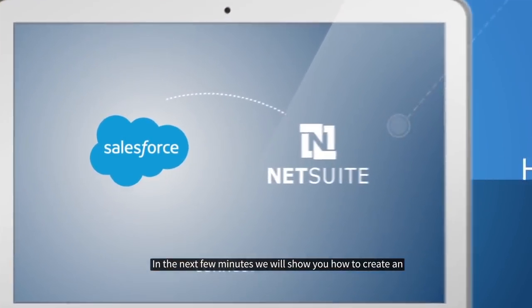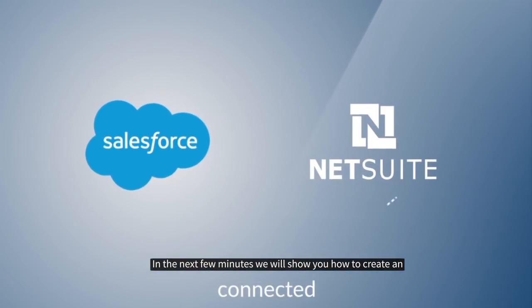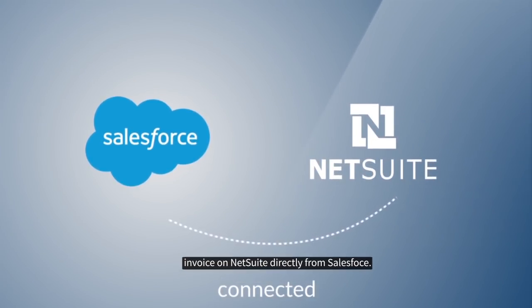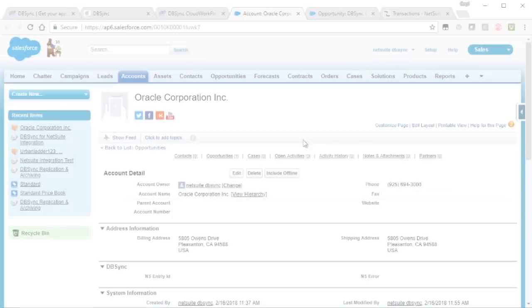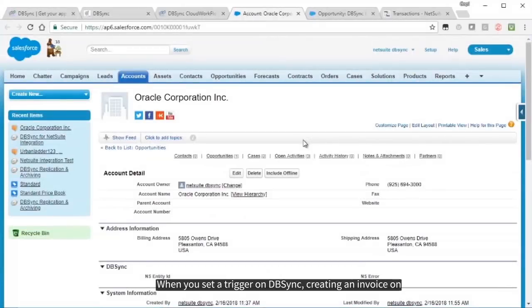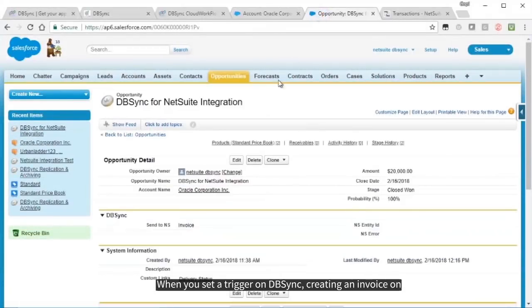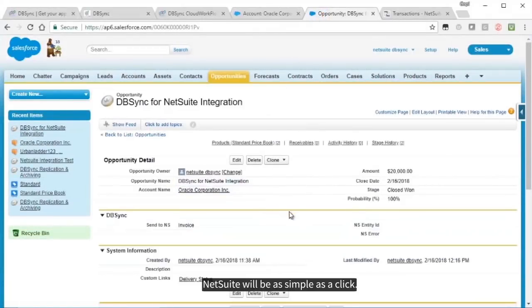In the next few minutes, we'll show you how to create an invoice on NetSuite directly from Salesforce. When you set a trigger on DBSync, creating an invoice on NetSuite will be as simple as a click.